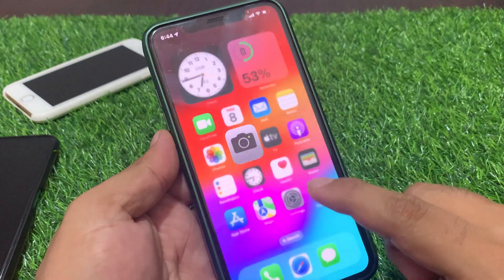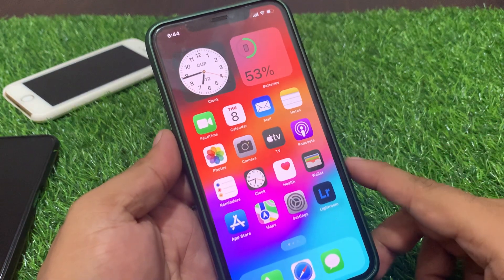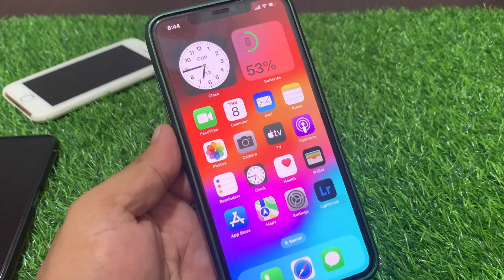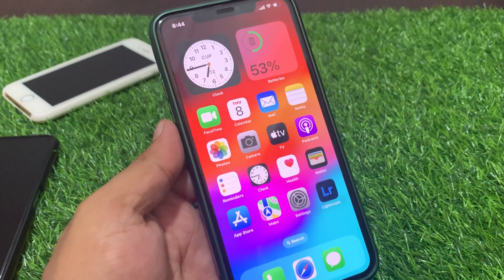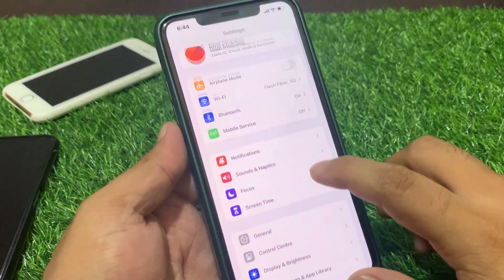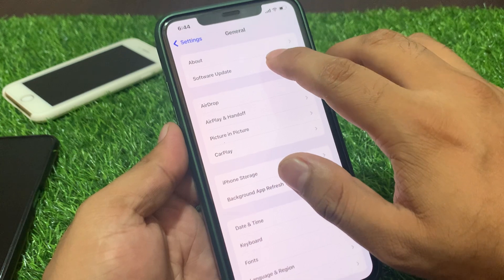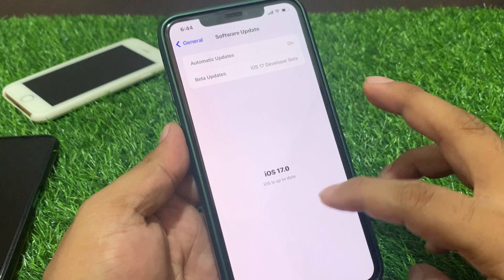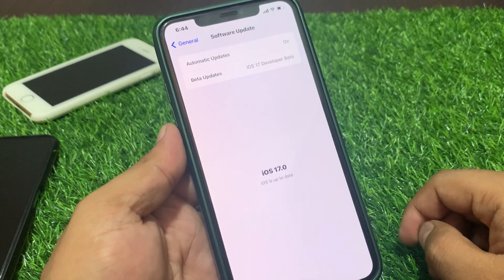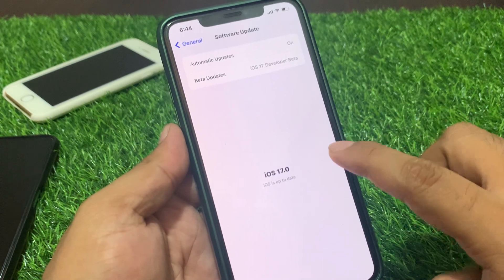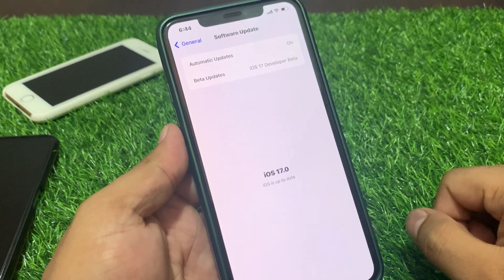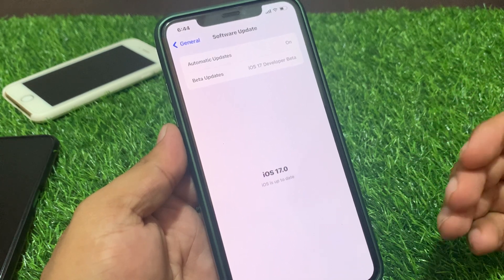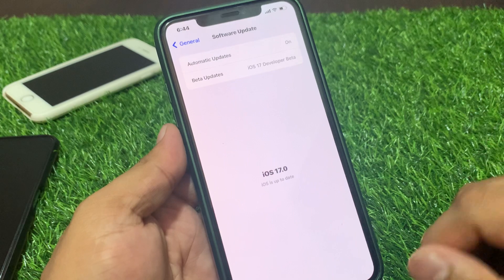If solution number one is not working, now apply solution number two. Solution number two is to check your iOS update. Tap on General, scroll up to find General and tap on Software Update. You can see on screen iOS 17 is up to date. Make sure your iPhone is up to date on the official version, because some beta profiles do not work properly on iOS devices.